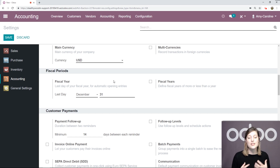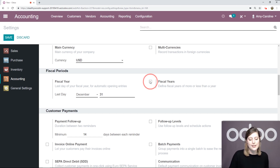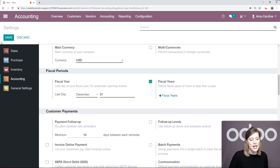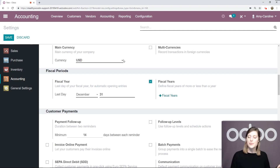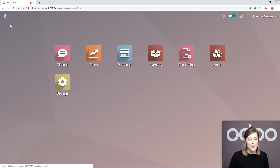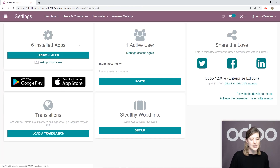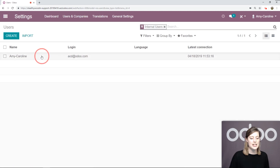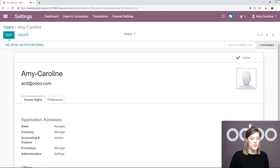If you would like to define a fiscal year that's more or less than a year, you can select this option and save, then come back to configure. However, we're not going to do that — I'm going to discard this. Then we're going to go back to our apps overview, go to settings, users and companies, users. I'm going to select my user and go to edit.